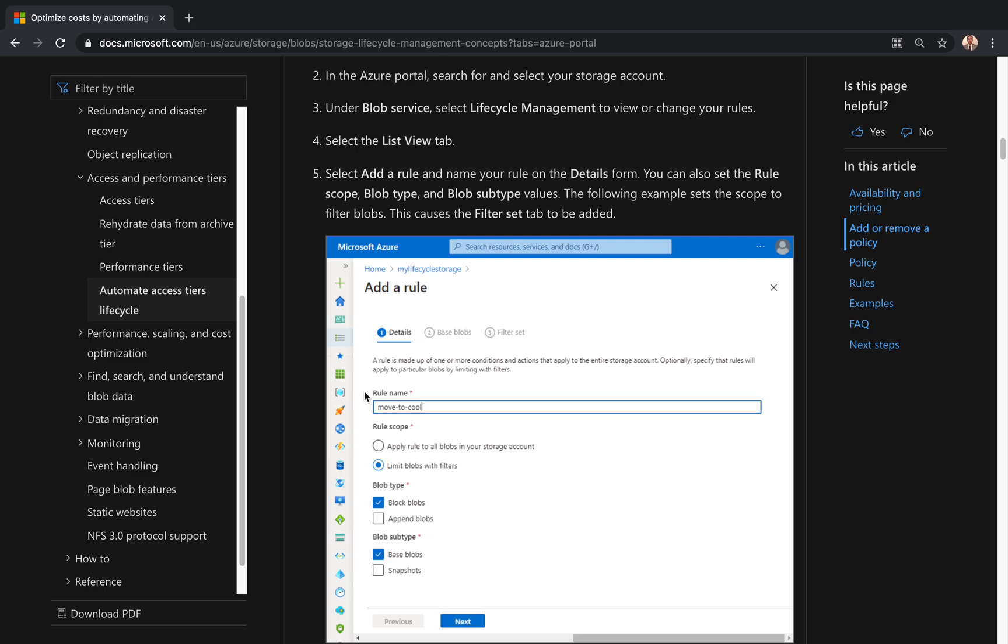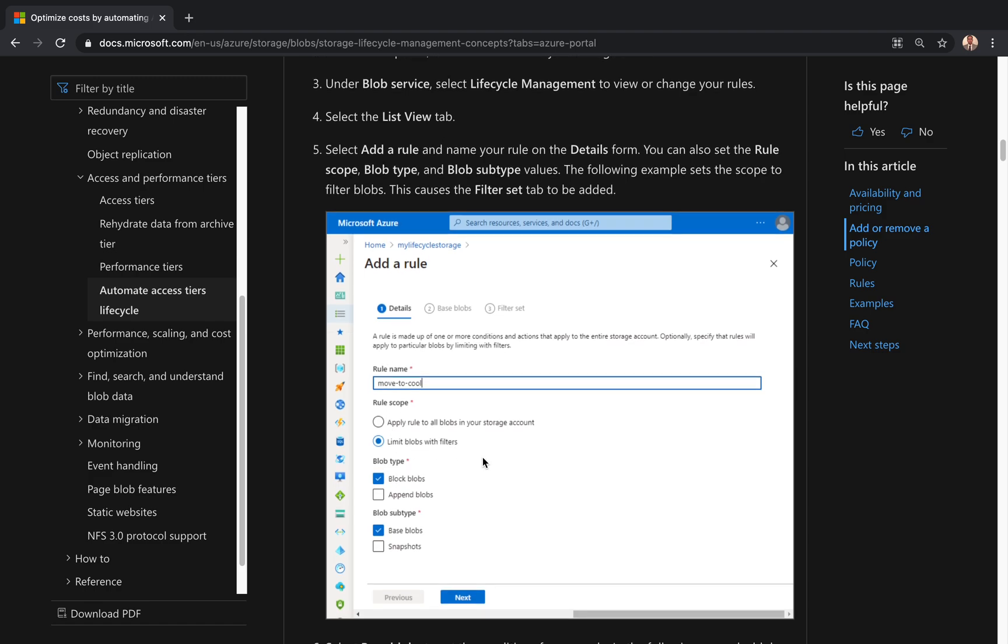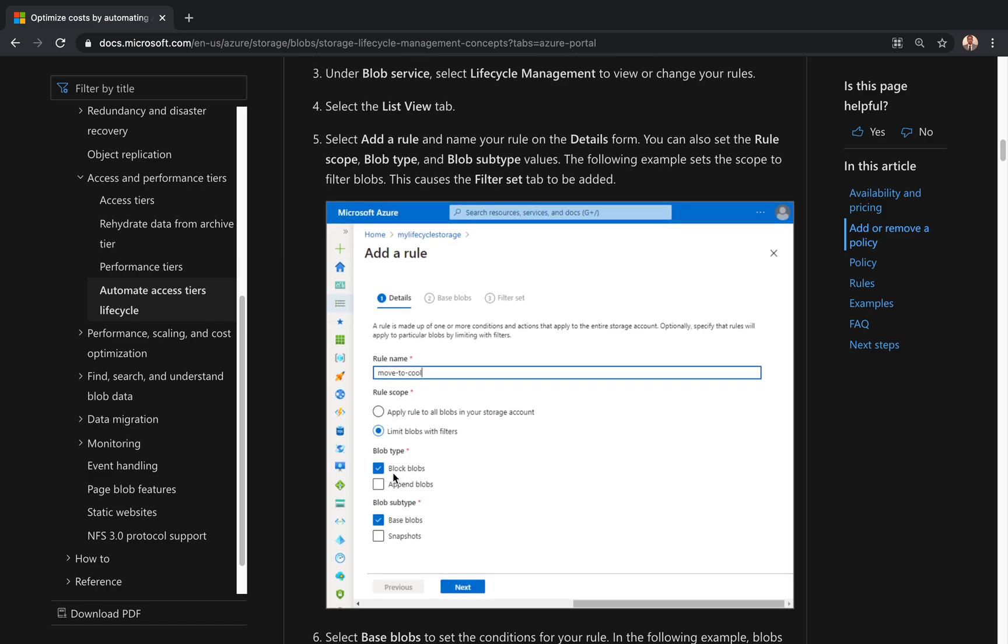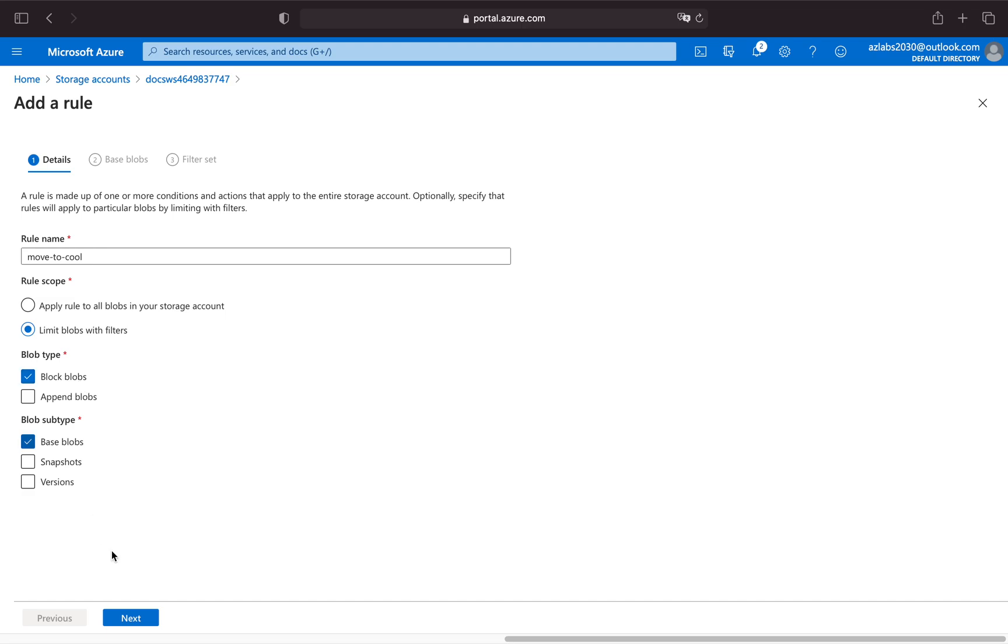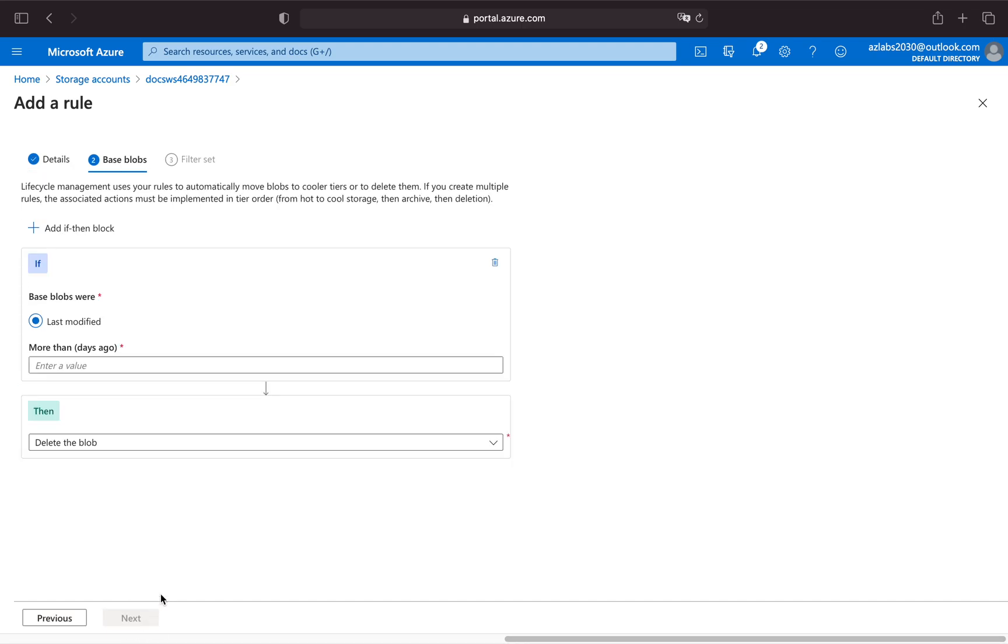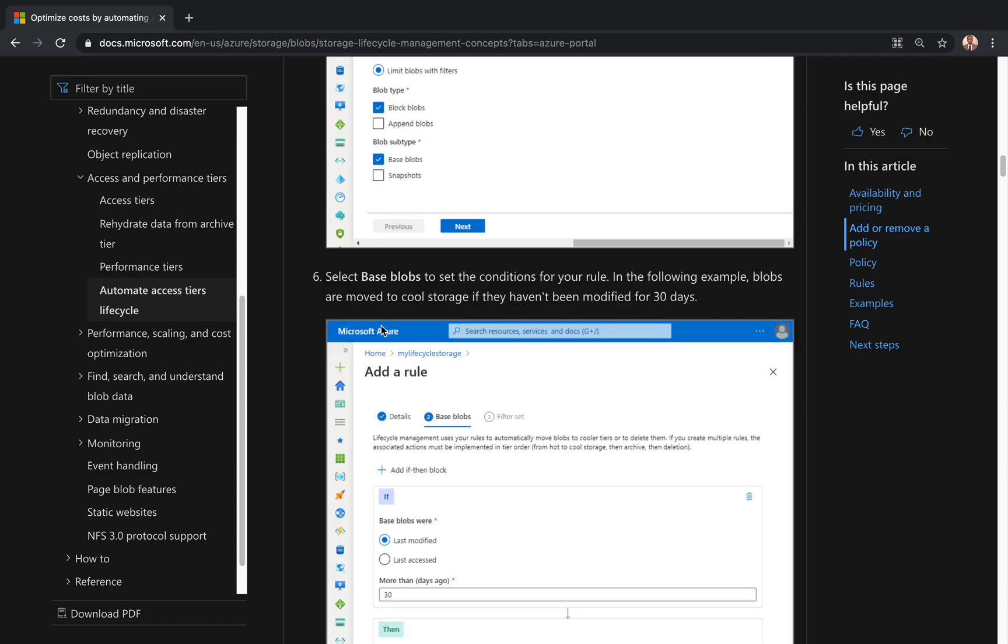Let's see what they are creating over here. Here they're creating a rule called 'move to cool'. They're restricting it to limit blobs with filter and they're choosing block blobs. So let's try that one. Move to cool, that's the name I'm going to use. I'm going to limit the blob with filters, block blobs, and the base blob is what we need. Hit next.